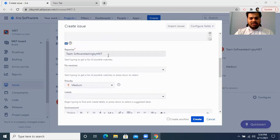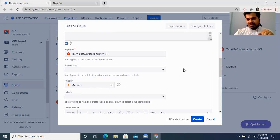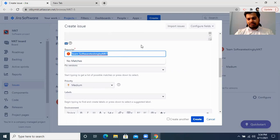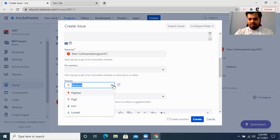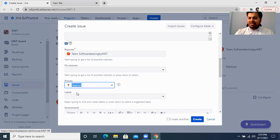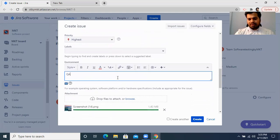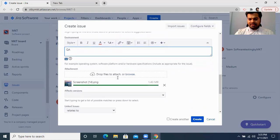After attaching the screenshot, it will ask for the reporter — the test engineer who is raising the bug. Their name will come automatically. Then you need to give the priority of the bug: highest, high, low, or lowest. Let's say it is highest priority. It also asks for the environment — QA environment, beta environment, staging environment, or production environment. I'm writing it as QA environment.